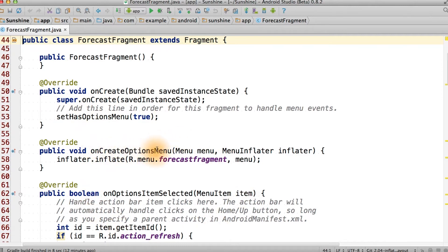When onCreateOptionsMenu is called, we're going to inflate the menu layout that we defined earlier called forecastFragment.